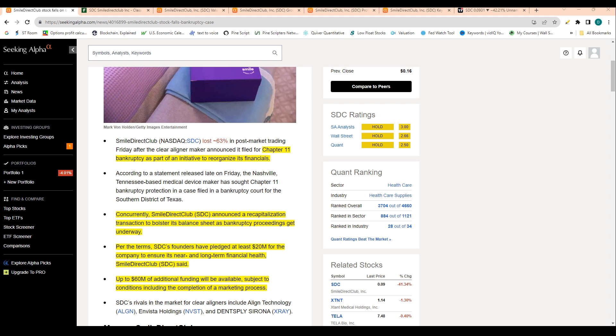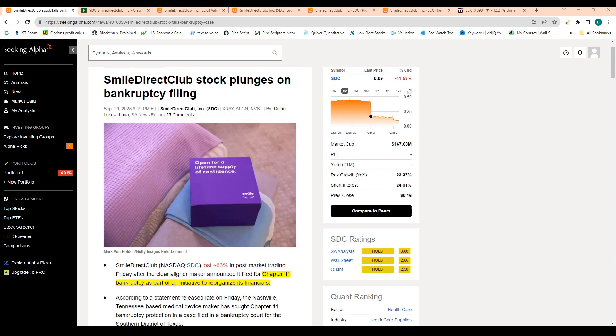Up to $60 million of additional funding will be available subject to conditions, including the completion of a marketing process. This company is obviously under a huge amount of pressure. The company's in shambles, I won't lie to you there.